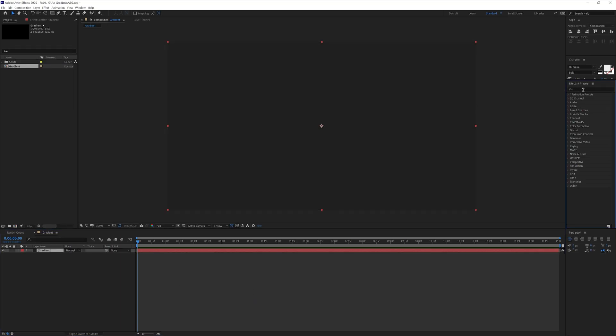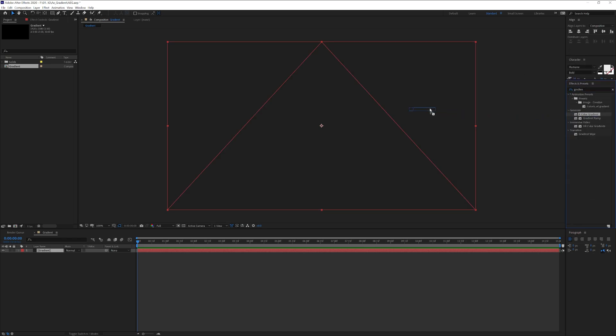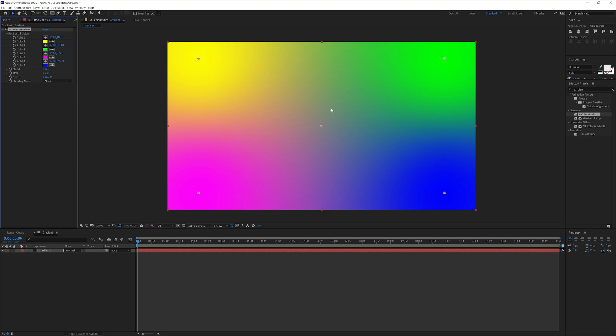Go to the Effects and Presets, type in Gradient, and let's drag the four-color gradient on the artboard. I'm going to recolor these. You can see in the left here the colors. Click on it and change the colors.